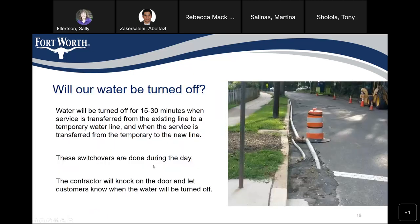Will our water be turned off? Water will be turned off for 15 to 30 minutes roughly when service is transferred from the existing line to a temporary line, and once more when transferring from the temporary line to the new line. These switchovers are done during the day, and the contractor will knock on doors to let customers know when the water will be turned off.